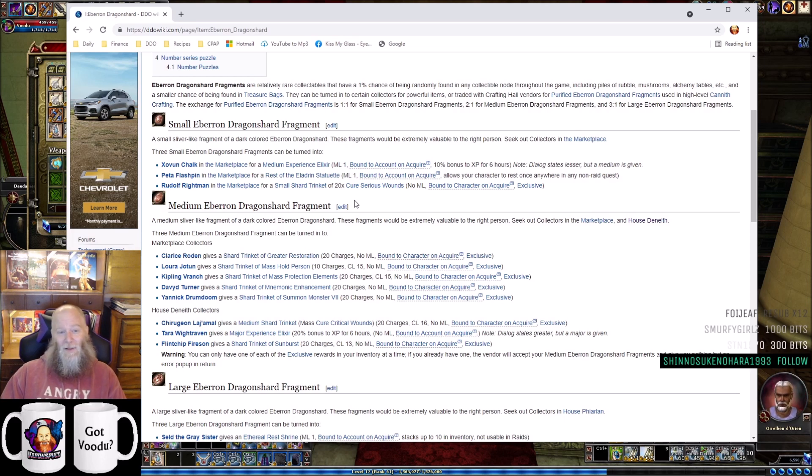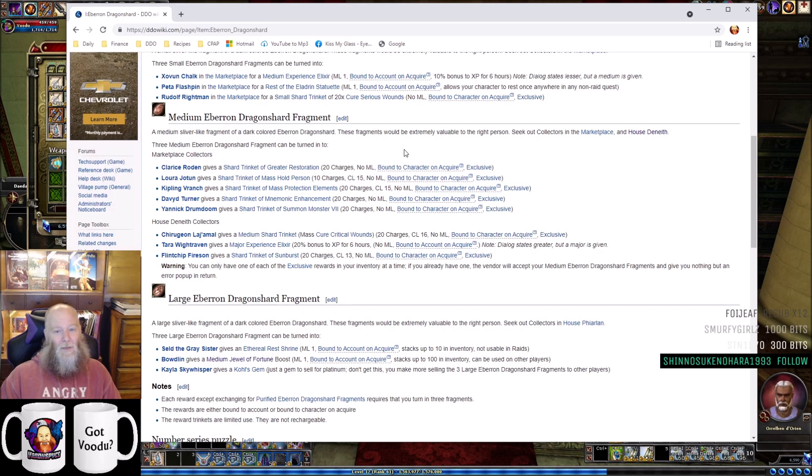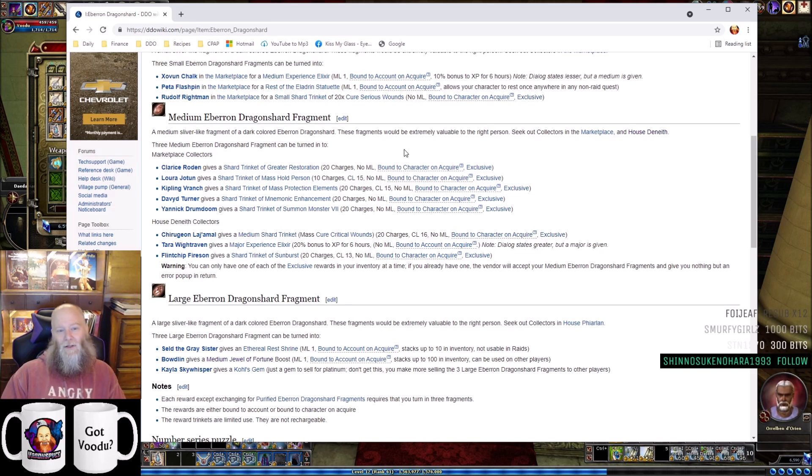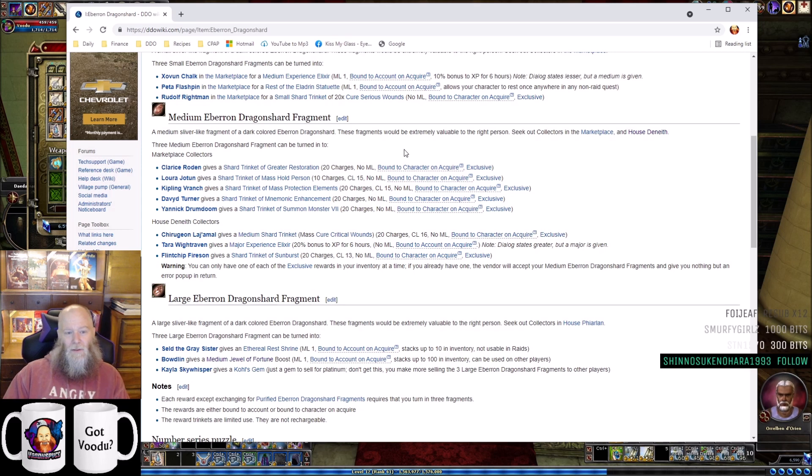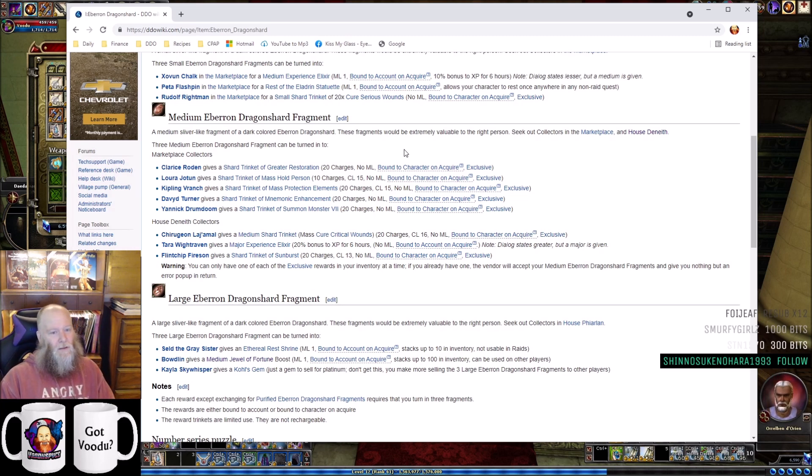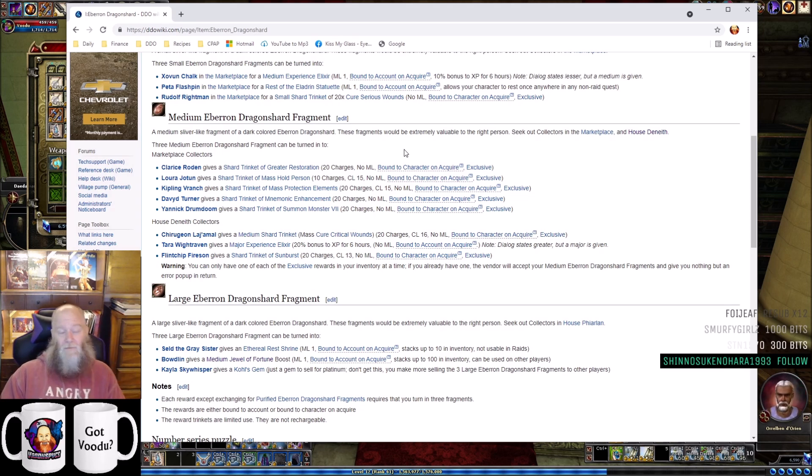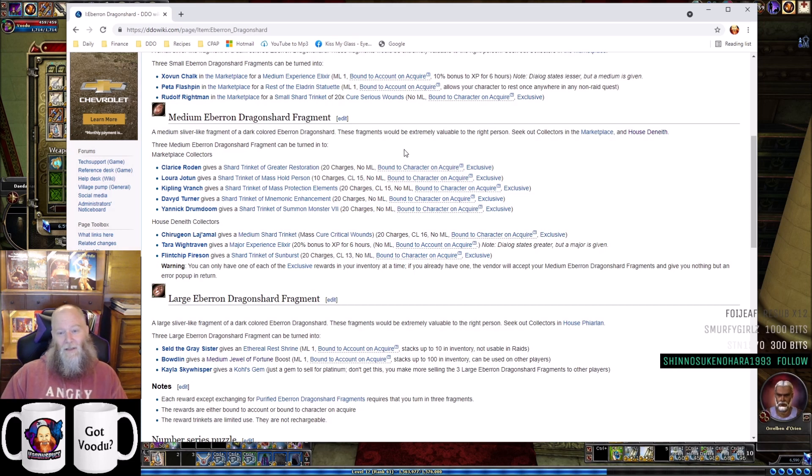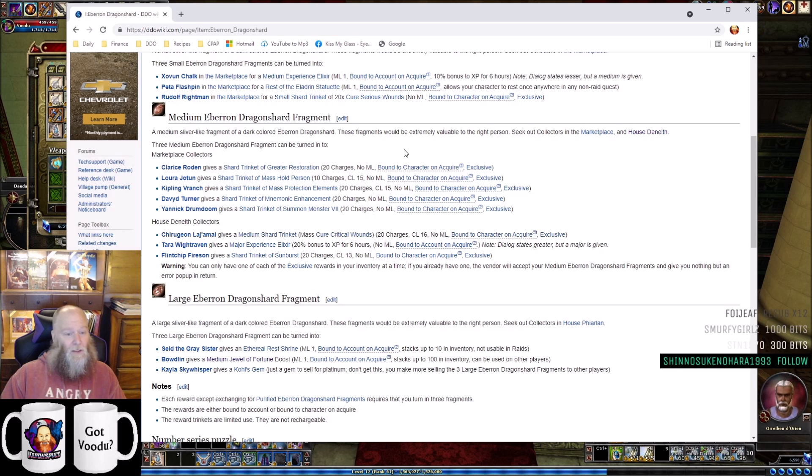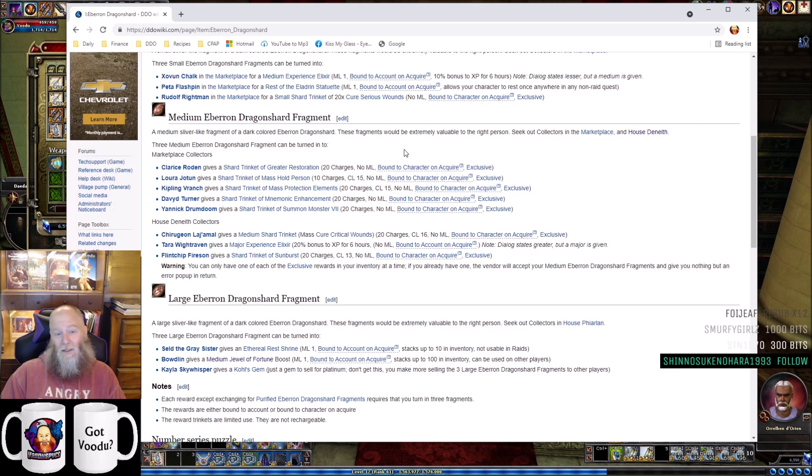Your mediums are going to be your highest value dragonshards. You can go to Clear Reef Rodent and get a Shard Trinket of Greater Restoration (20 charges) - don't get that, it's not worth it. Lord Joe offers a Shard Trinket of Mass Hold Person - don't get that either, it's not going to hit well. Kipling Branch offers a Shard Trinket of Mass Protection from Elements. It sounds kind of cool, but it's definitely not worth spending three medium Eberron Dragonshards on. If you're a newer player, that might sound pretty neat, but it is totally not worth it.